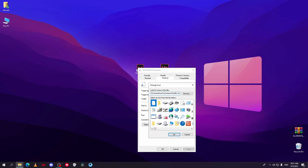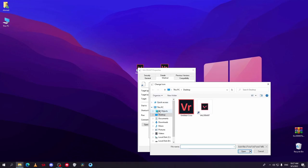Go to Change Icon and click on Browse. Then go to the location where you have saved the new logo.